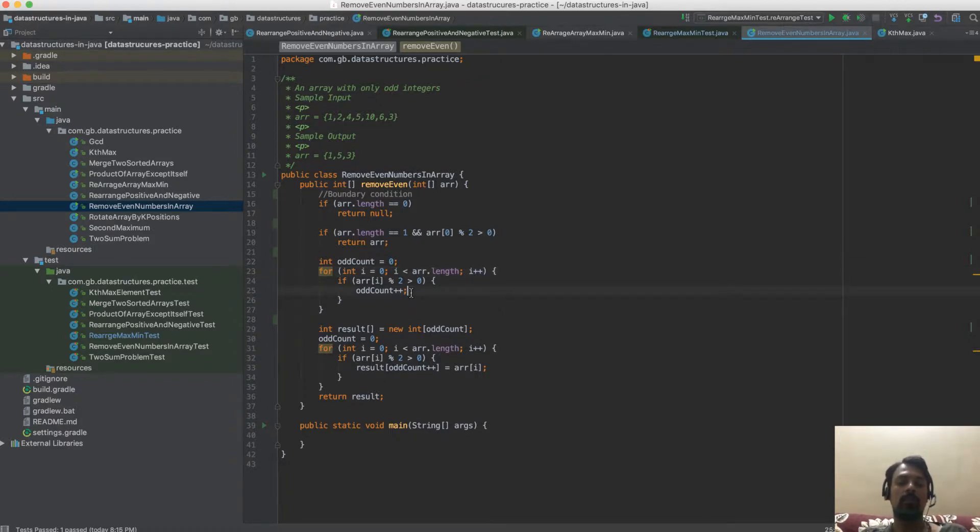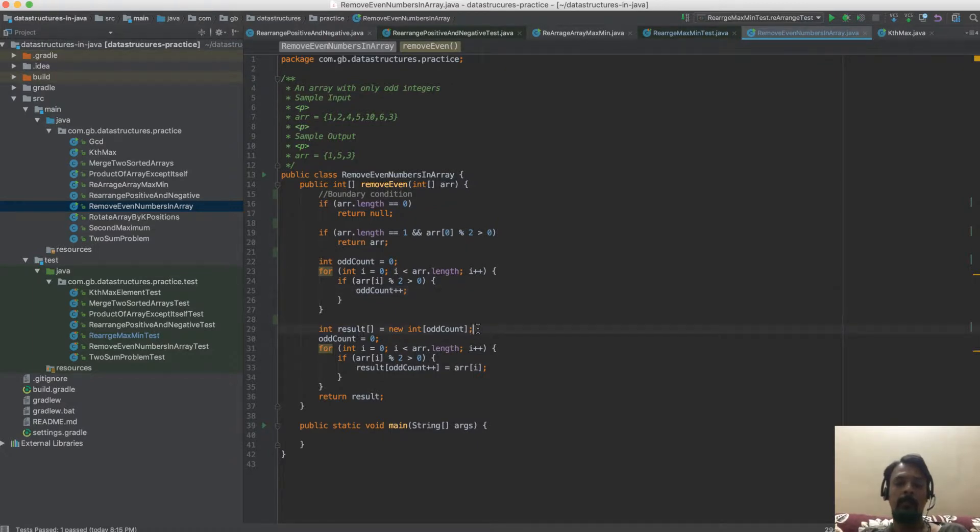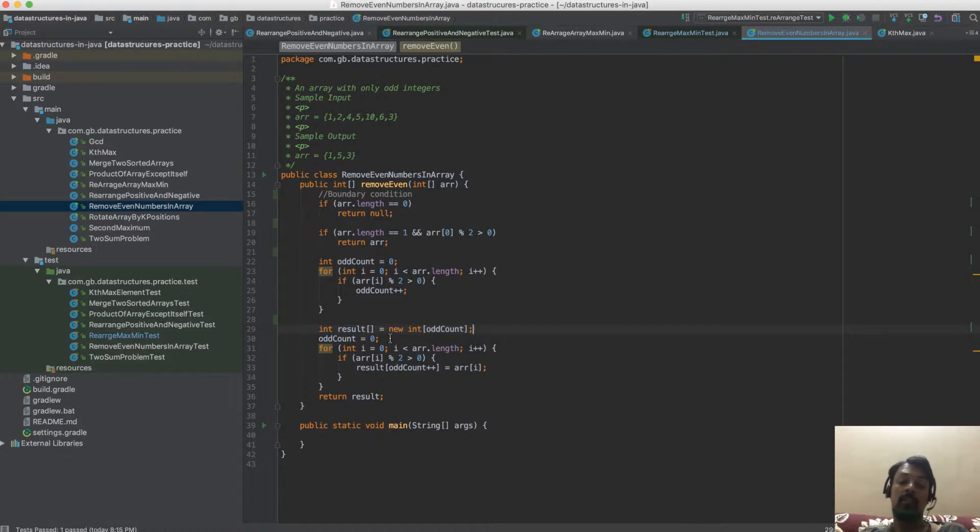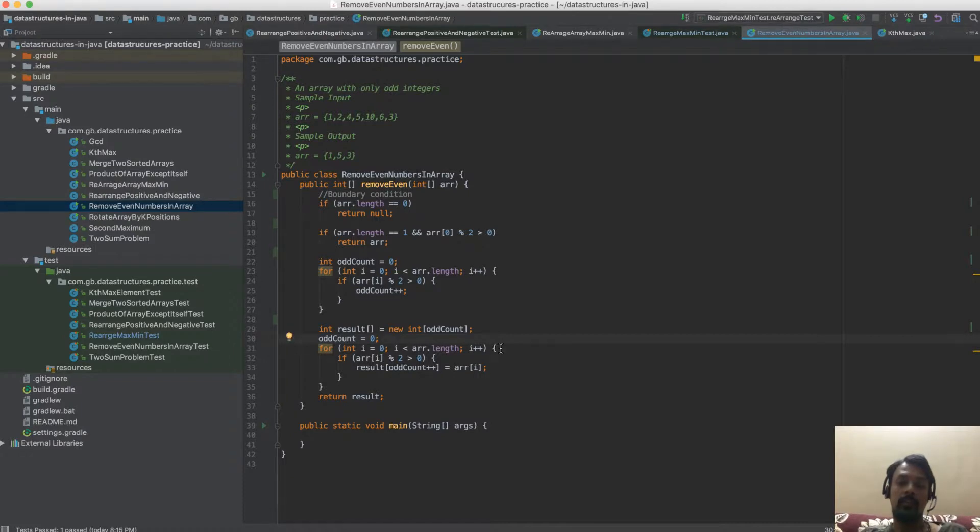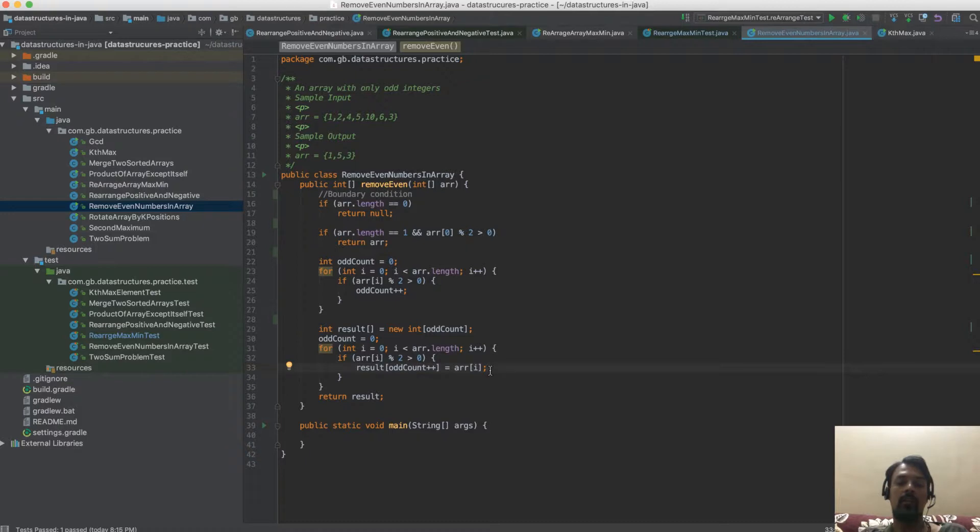Next, I declare an array with the size as the odd count, and then I iterate through the same input array and check if any of these numbers are odd numbers. I add each odd number to the result array and then return the result.